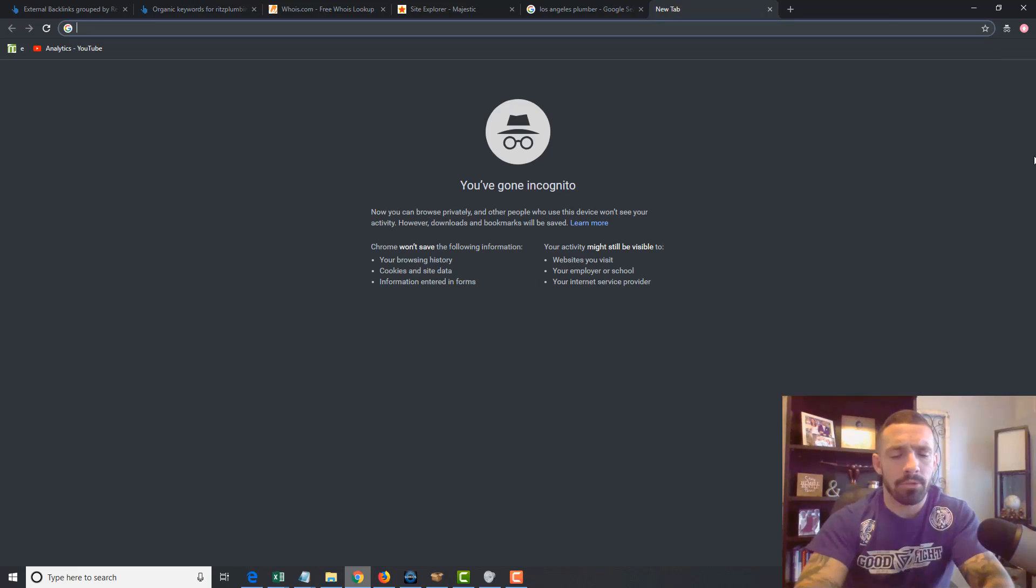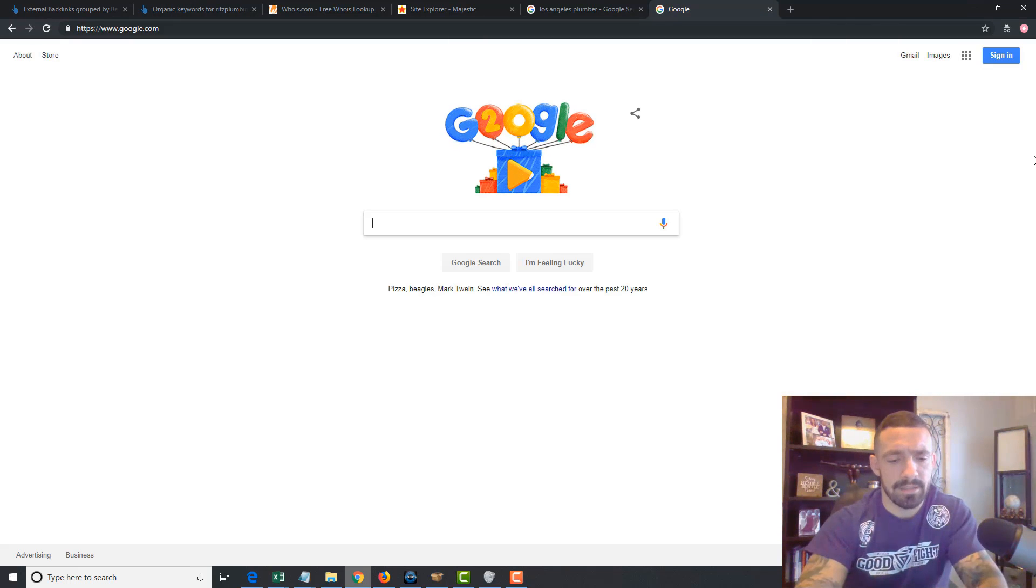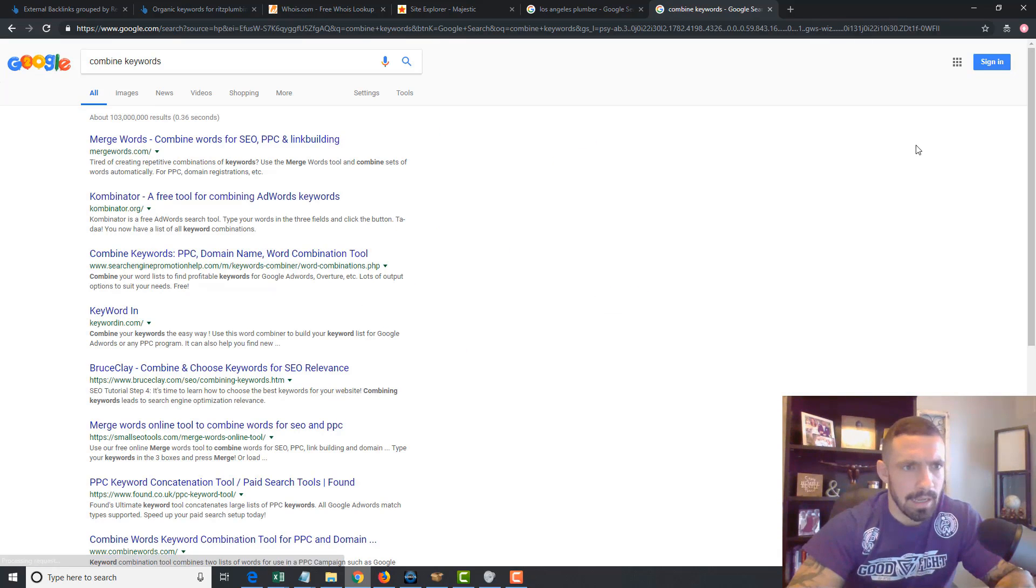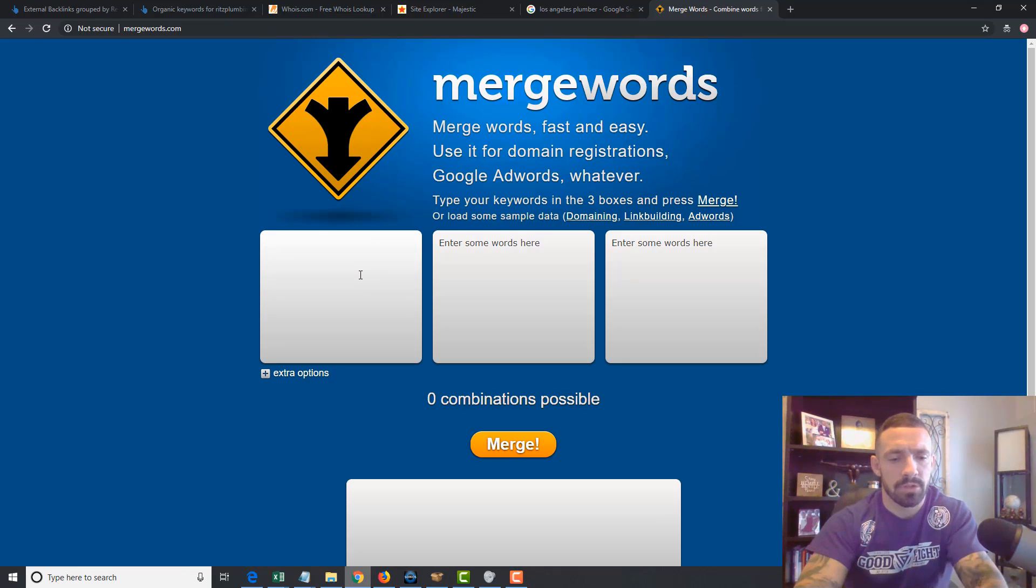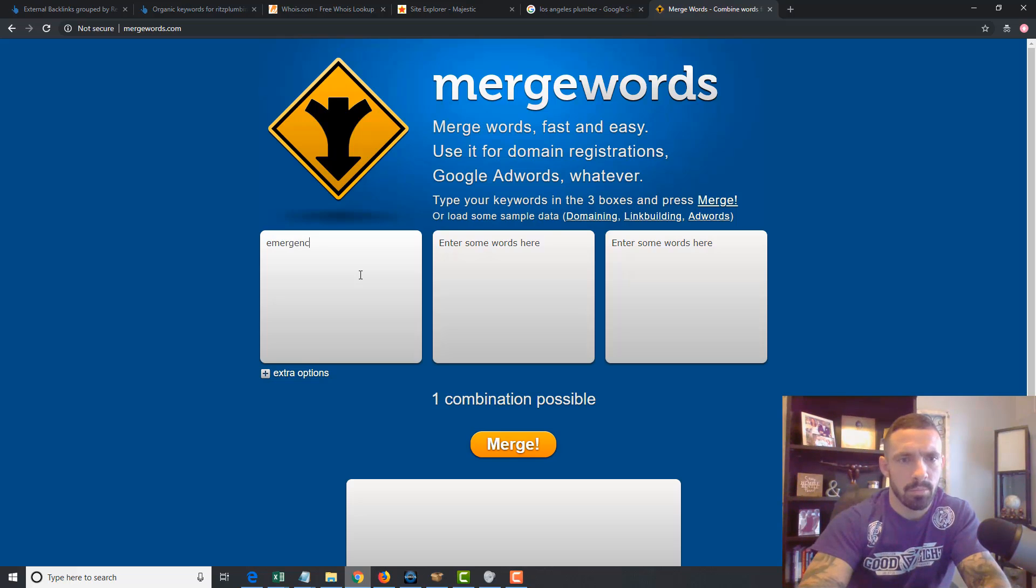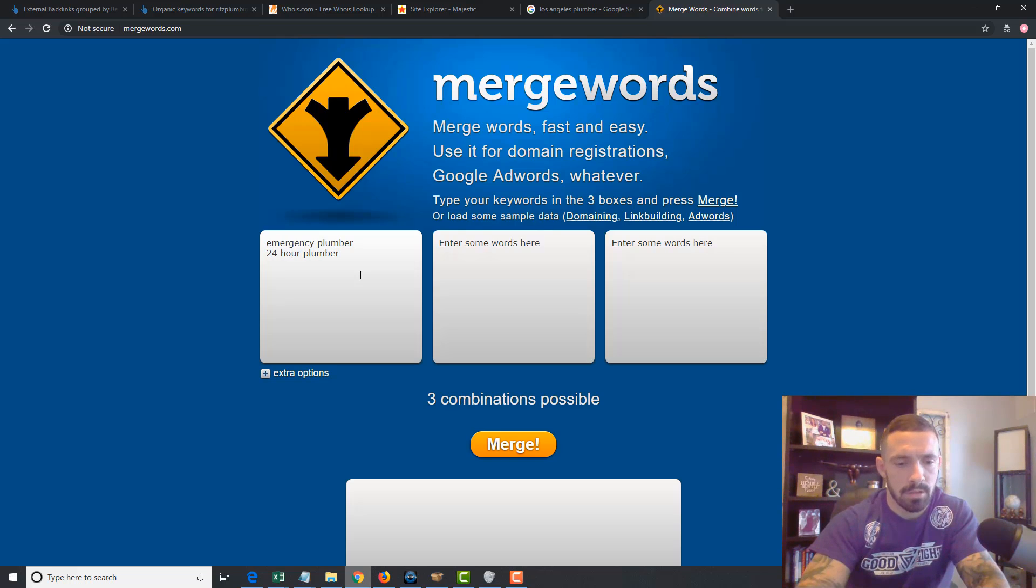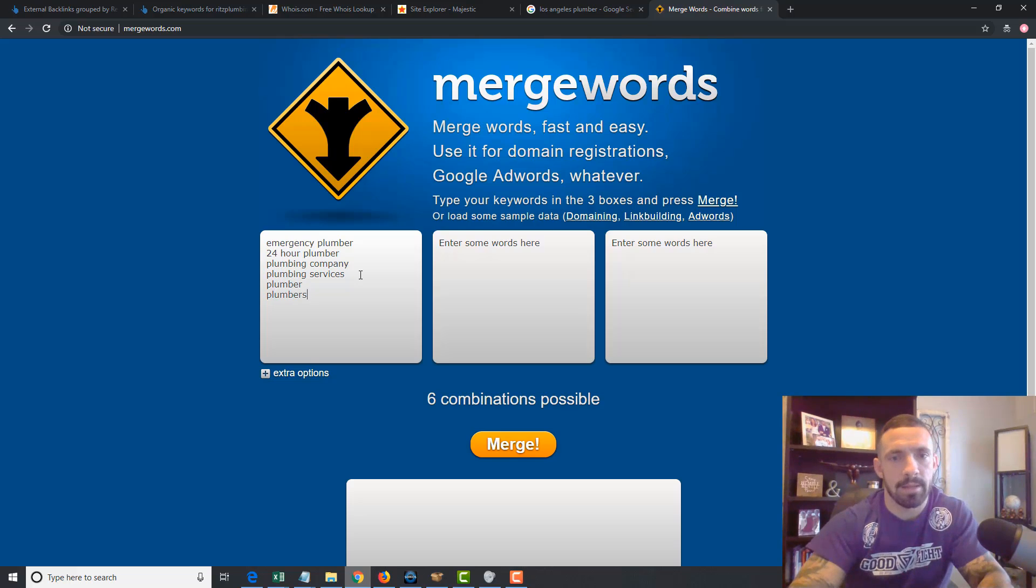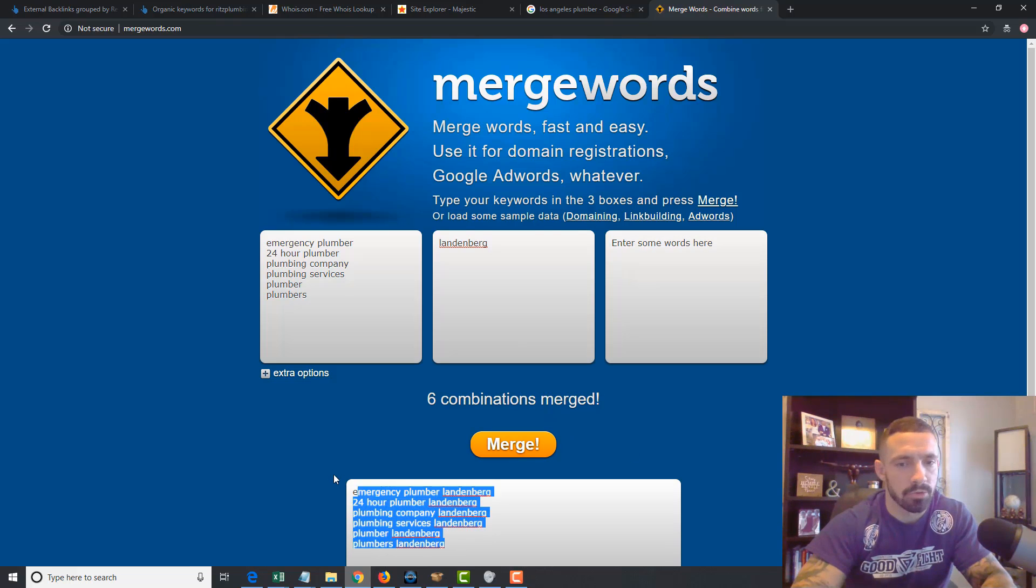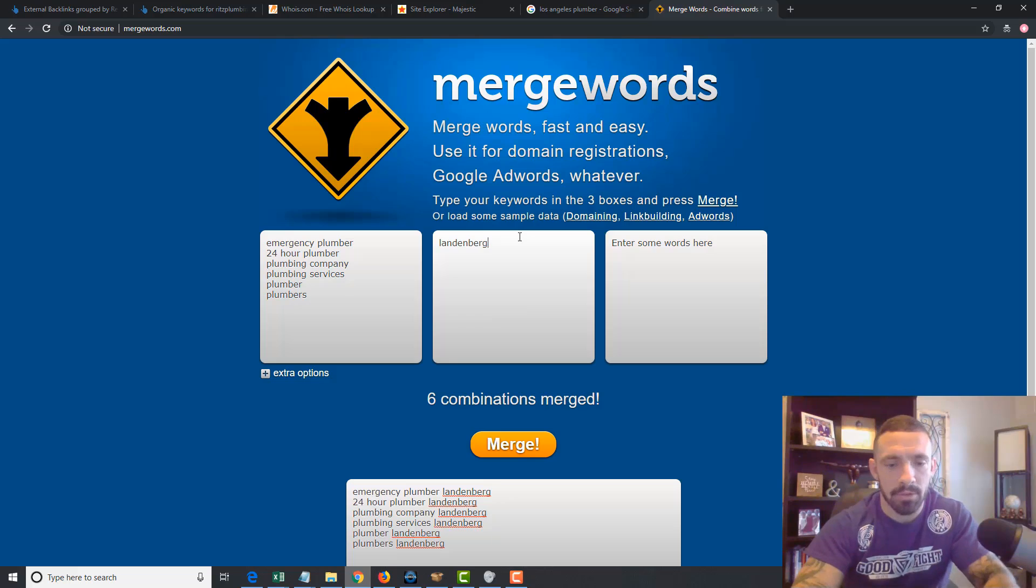And there's another thing I use by the way to make this easy. I always go into Google and I do combine keywords, and there's this merge keywords, or mergewords.com tool. And you can do stuff like, just to make a quick keyword list if you want, emergency plumber, you know, 24-hour, plumbing company, plumbing services, plumber, plumbers, stuff like that. And then just put your city here and then bam, merge, and you got all your keywords right there.